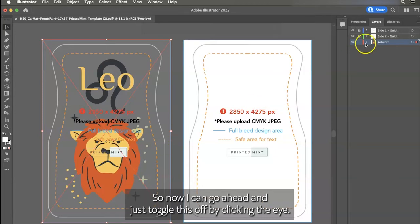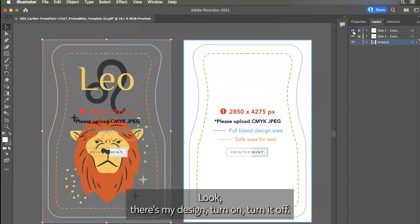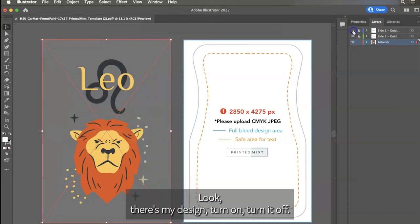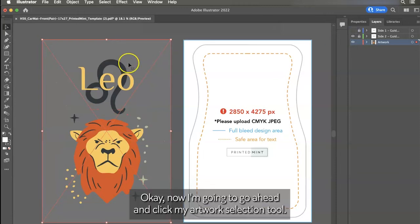So now I can go ahead and just toggle this off by clicking the eye. Look, there's my design. I can turn it on, turn it off. But when I export, like I said, make sure it's off.